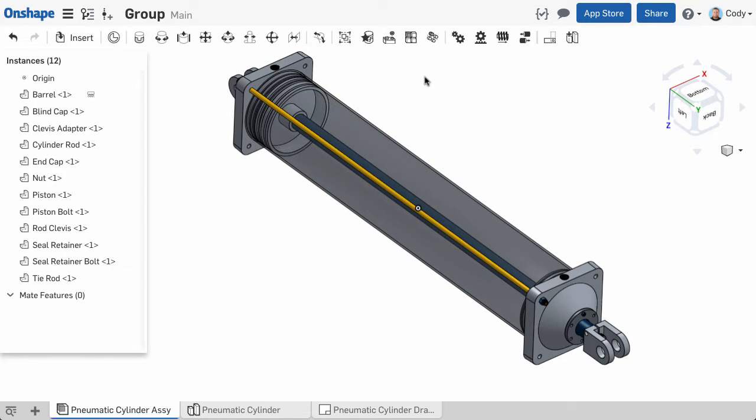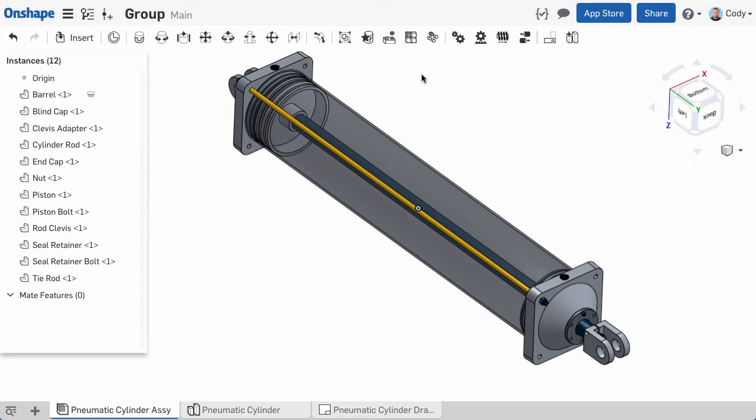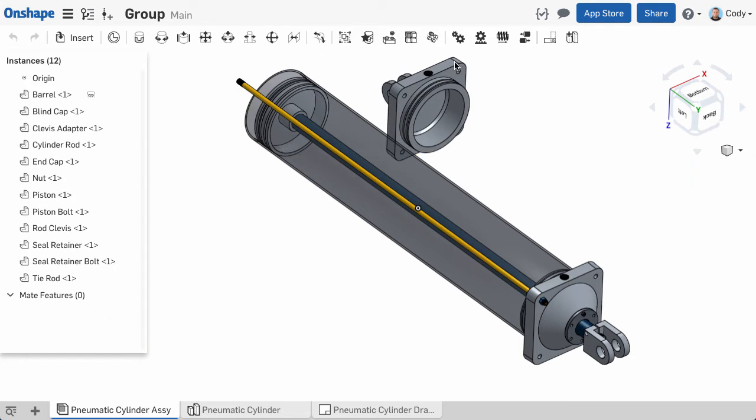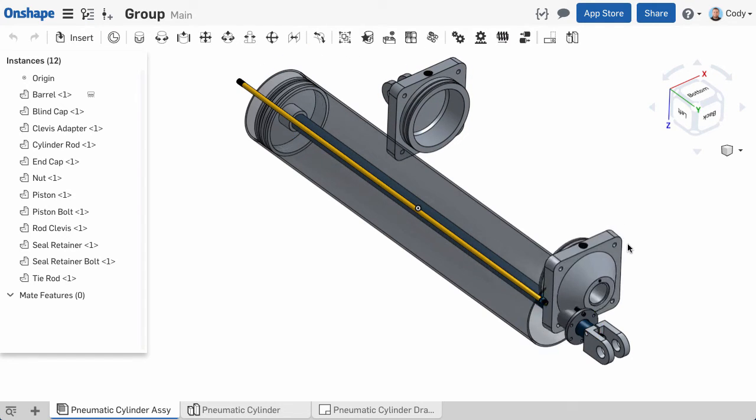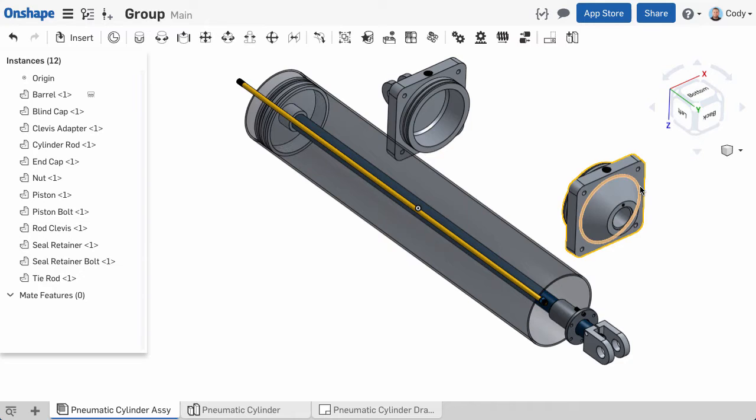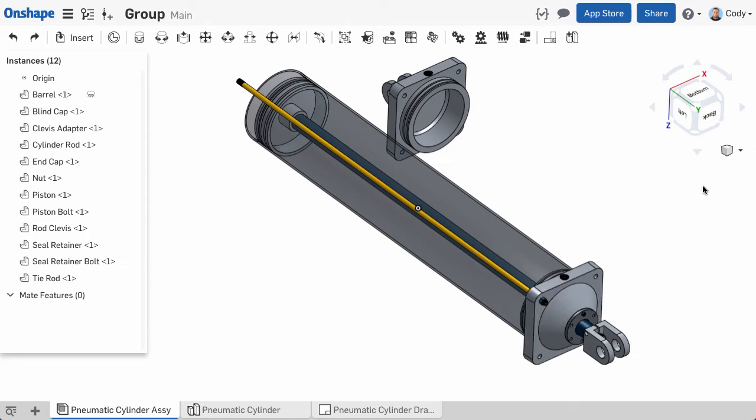So now that we've fixed our first part, we need to start constraining all the other parts in the assembly. Because this pneumatic cylinder was built together in the same part studio, all the parts automatically come in in the correct position in the assembly, but they are not constrained. You can see they are free to move in any direction when dragging.